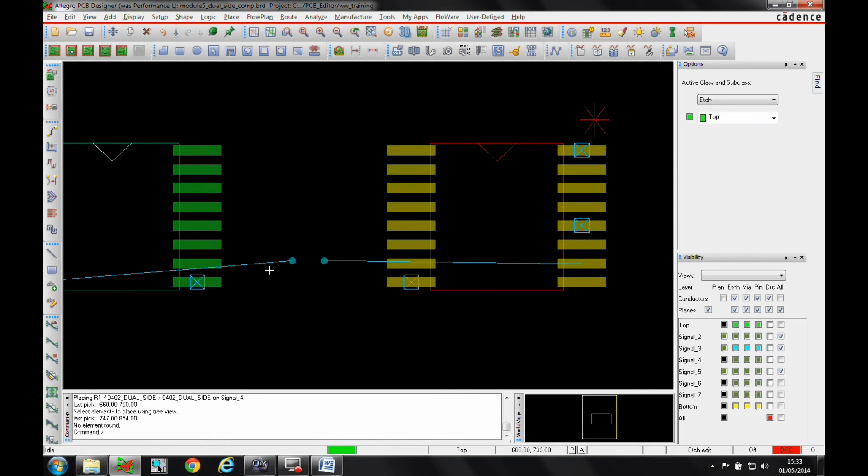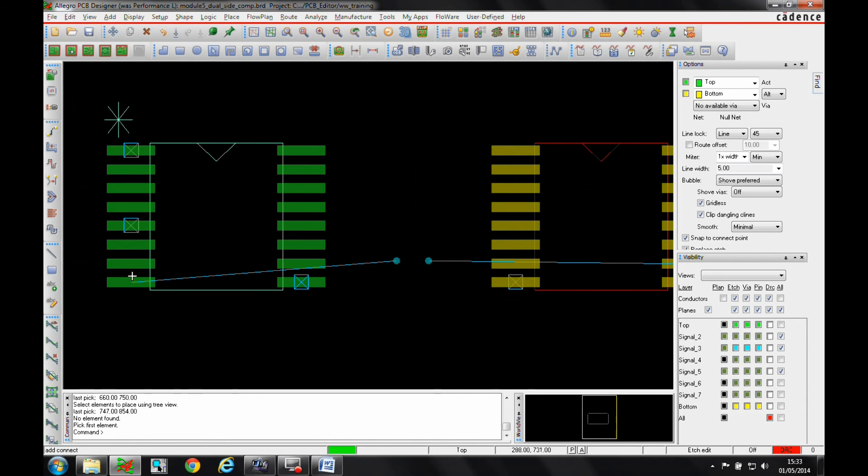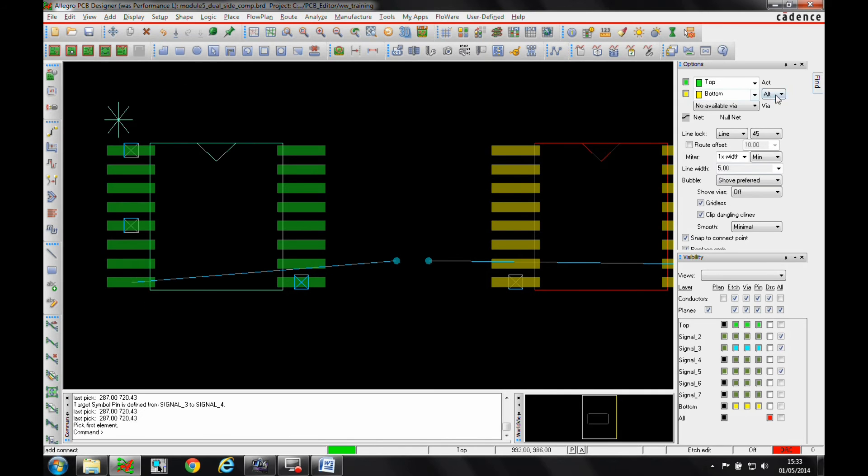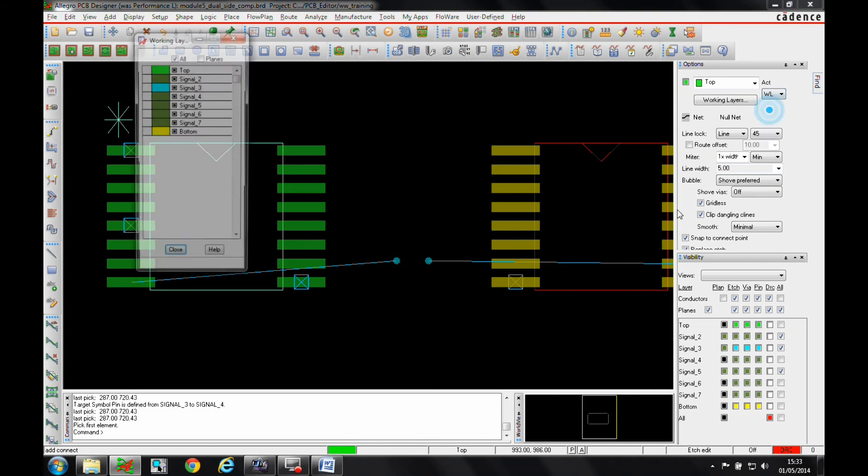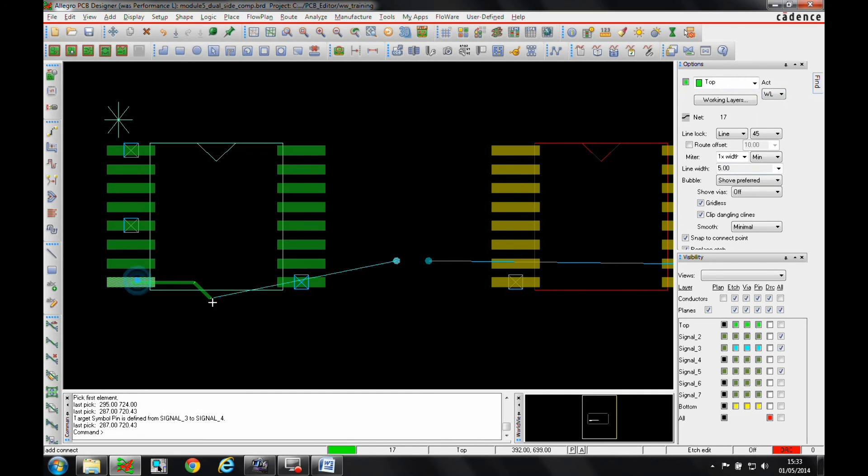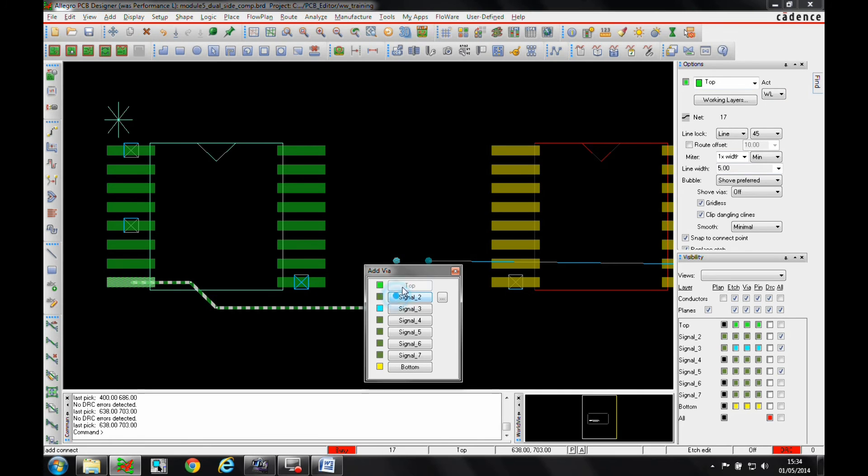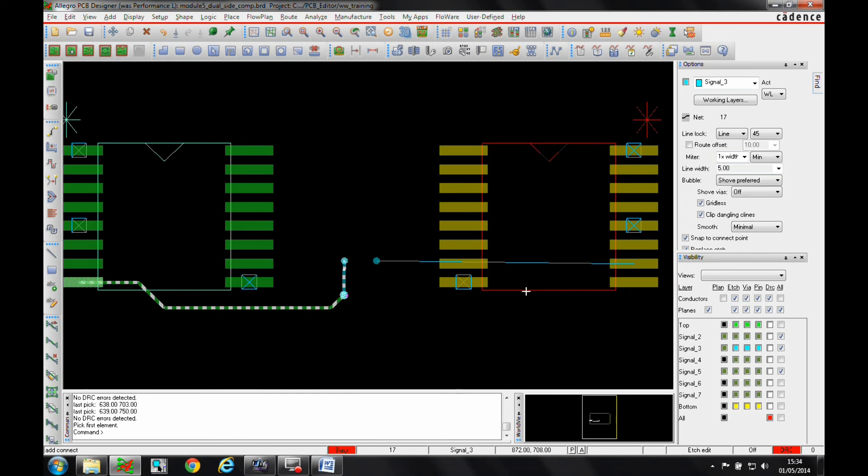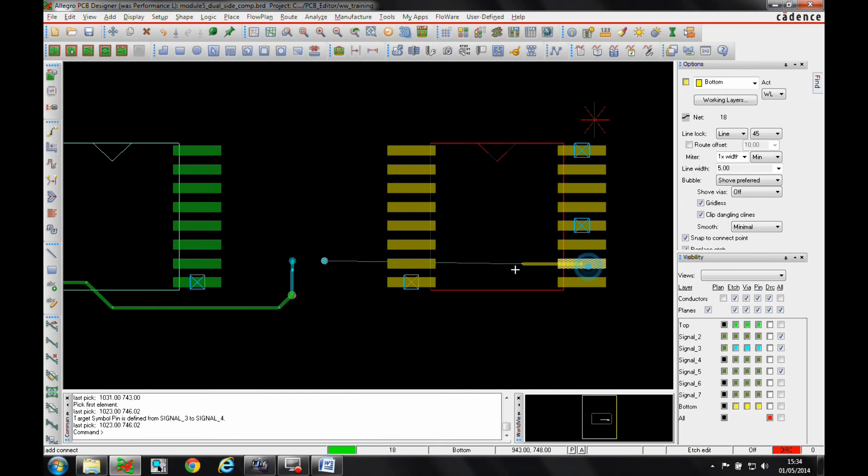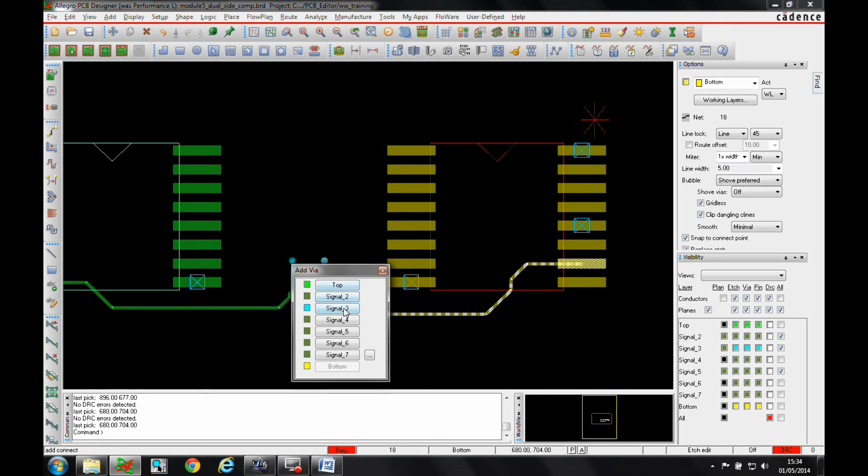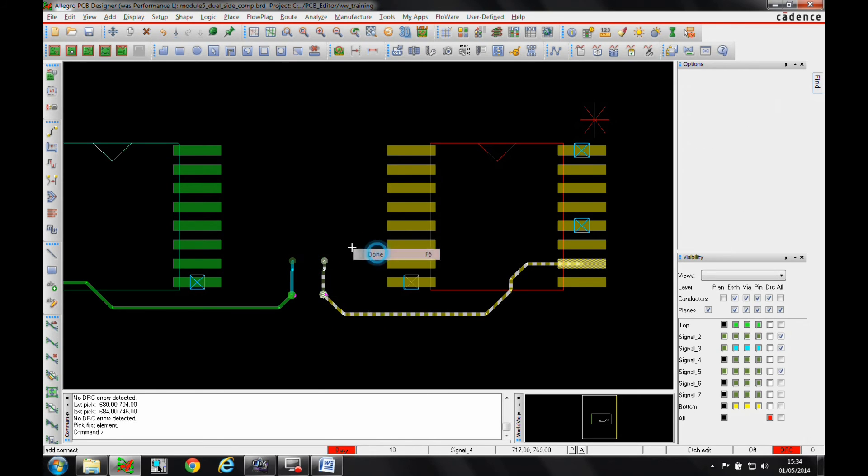So what we'll do is we'll then just route this in. Let's go from the top, let's just use the working layer method. So we'll route from here. We'll add a via and we'll go from the top to Signal Layer 3 and we'll route that one in. And then this instance, we will go from the bottom to Signal Layer 4 and finish that tracking.